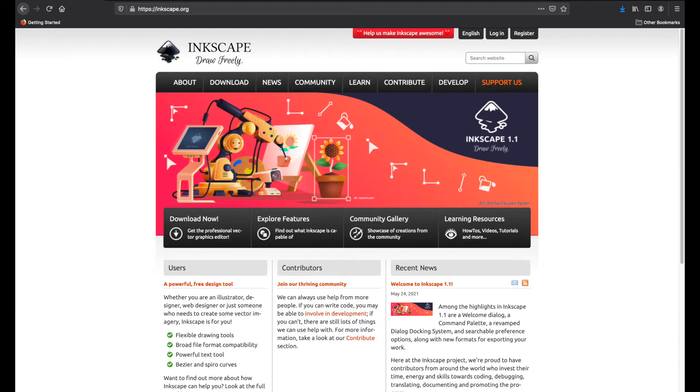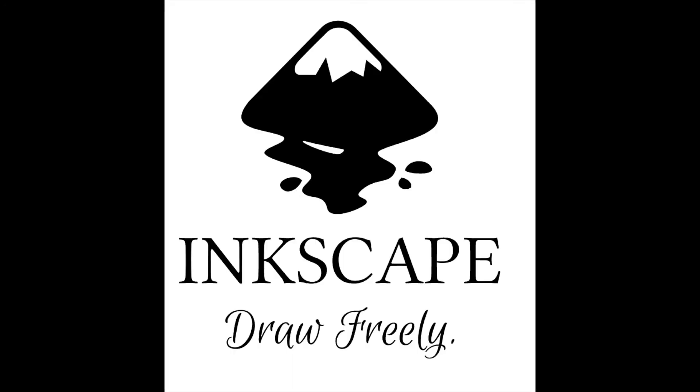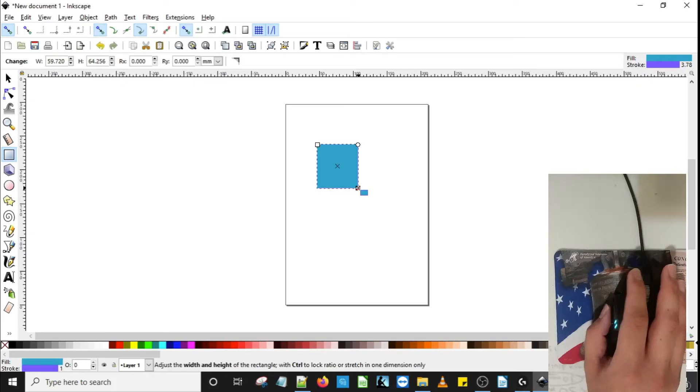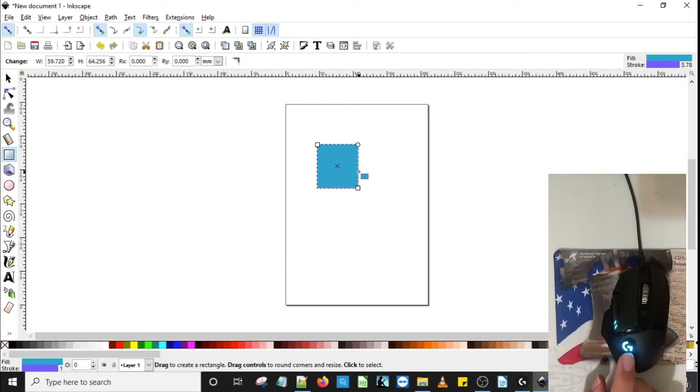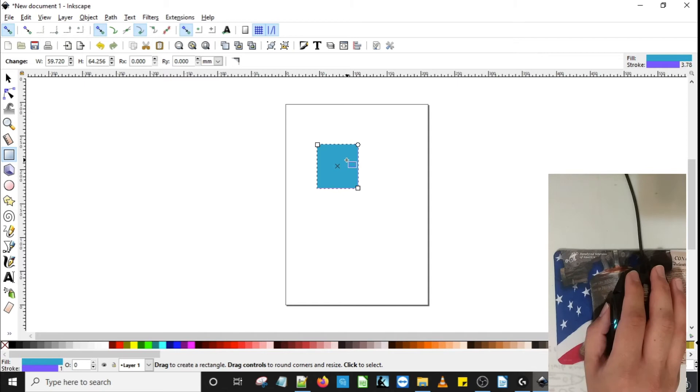Now, what is Inkscape? Inkscape is a free, open-source app that allows you to make vector graphics. It's like Adobe Illustrator, but it's free. I highly recommend using it to create your own graphics. More information about Inkscape is in the description, including a download link.